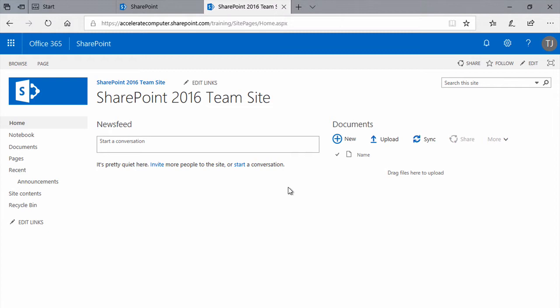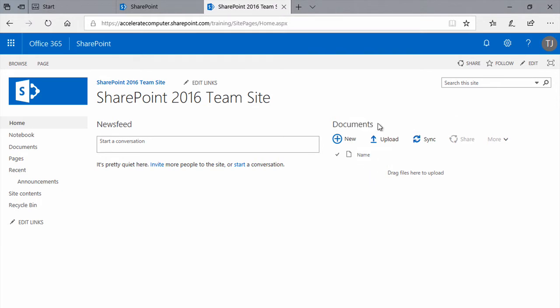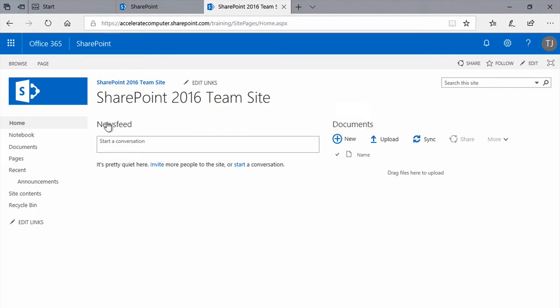The default design of most SharePoint website templates includes a documents web part here on the homepage of the site. So you can interact with your document library right from here, or you can click into its native context by clicking the title of the document web part here, or the link to the documents library here in the Quick Launch bar.